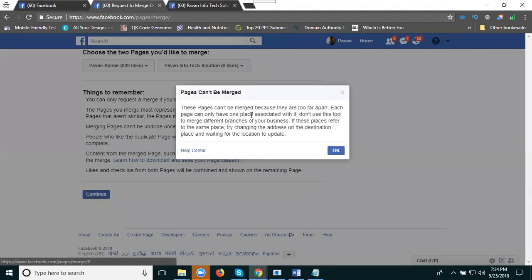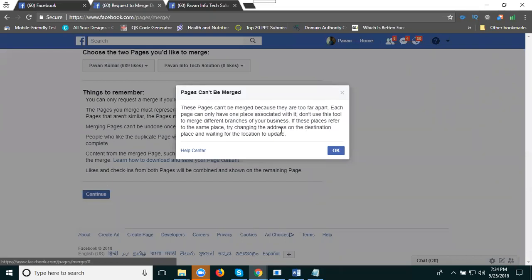The page cannot be merged because they are too far apart. Each page can only represent one place. Don't use this tool to merge different branches of your business. If the places are the same, try to change the address on the destination page after waiting for location to update.